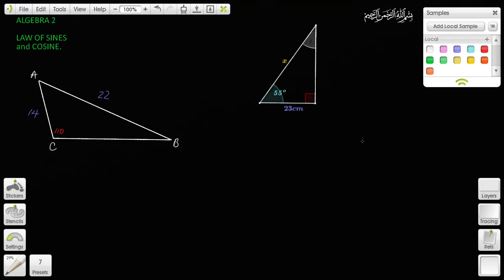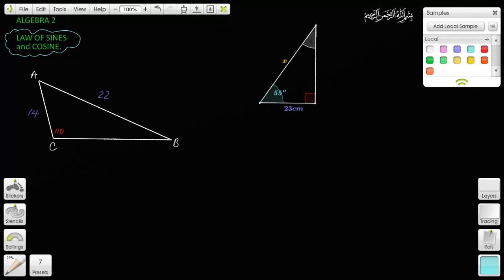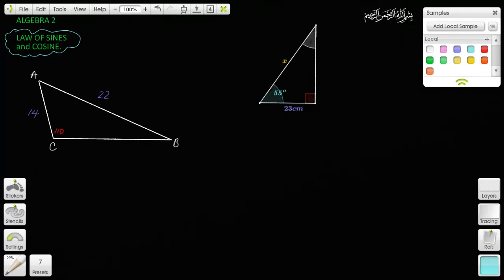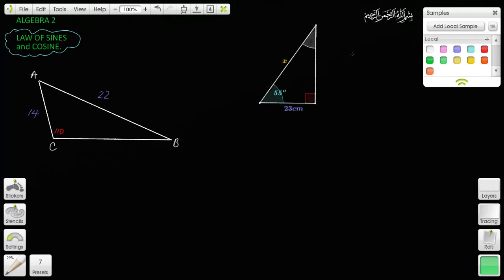Bismillah ar-Rahman ar-Rahim. Today, inshallah, I'd like to talk about two particular topics. These are called Law of Sines and Law of Cosines. I think this is reasonably easy, inshallah, and I'd like to illustrate to you with the following problem.